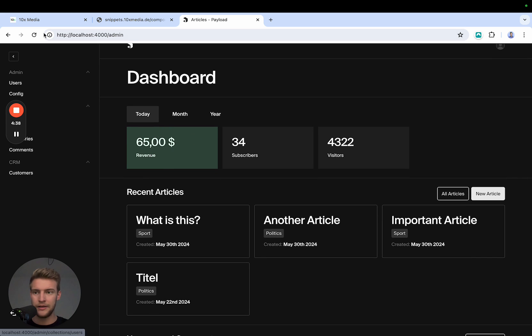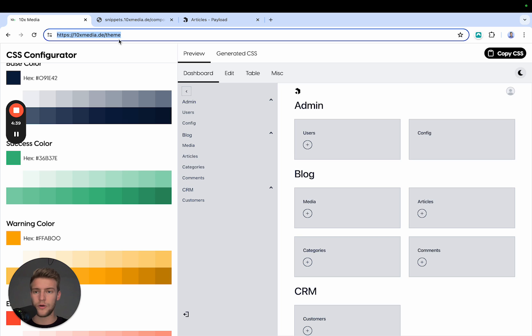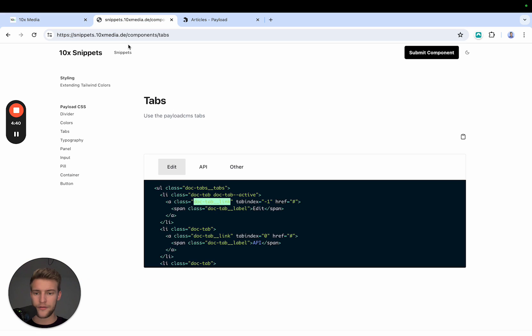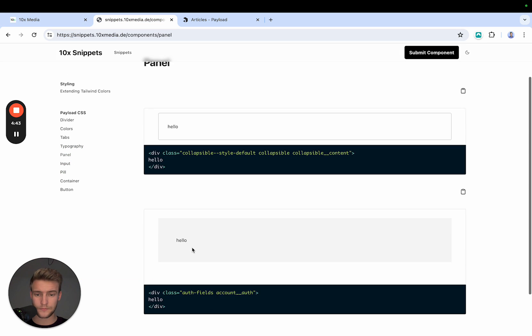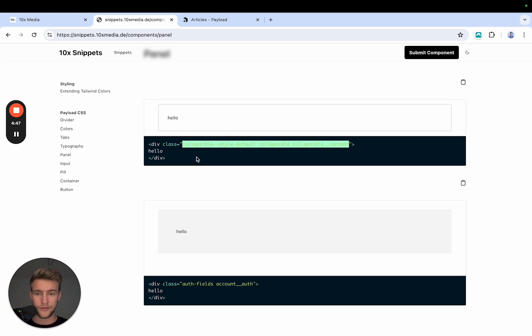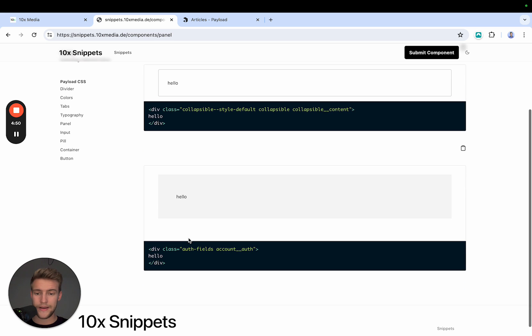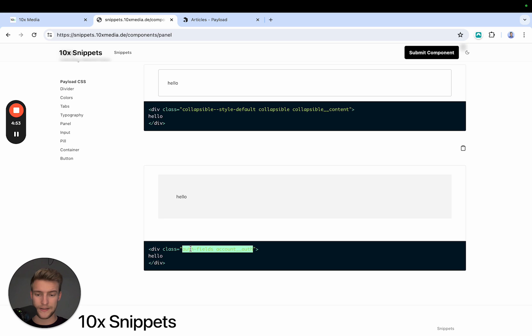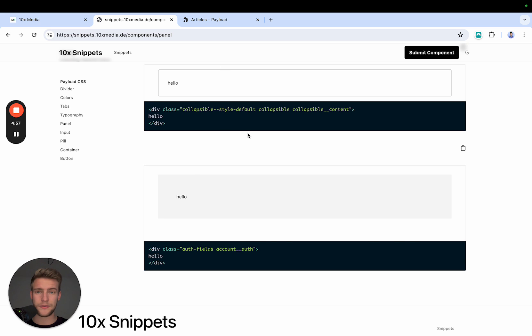The next thing we have are several different types of panels. You see this panel, you see this panel. These are also all standard Payload panels. If we go to panel, this is from the collapsible actually, but if you copy these classes, you make any panel look like this. And this is from the off fields in the account settings, the panel, you copy this and make any panel look like this. And yeah, we have the result.